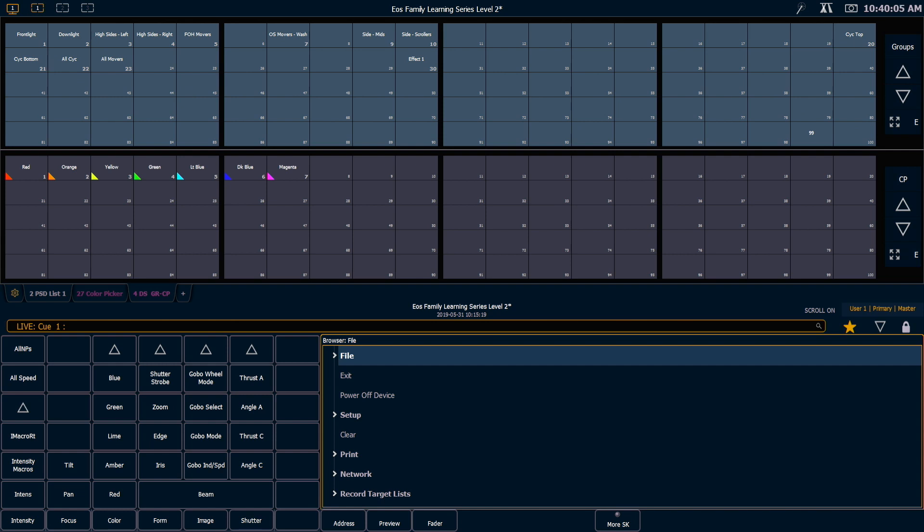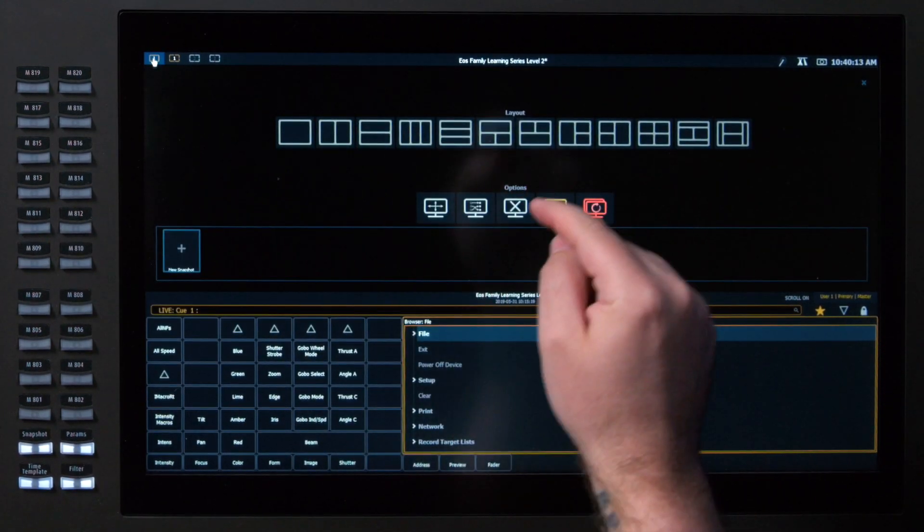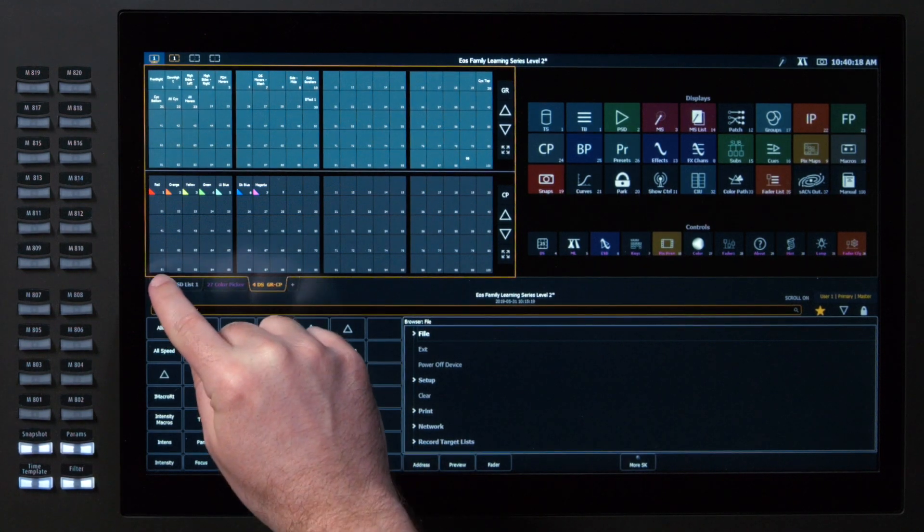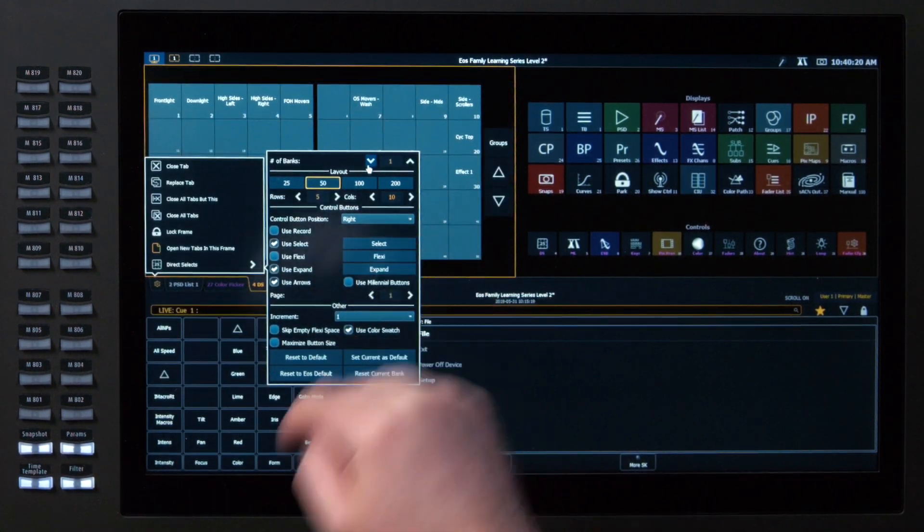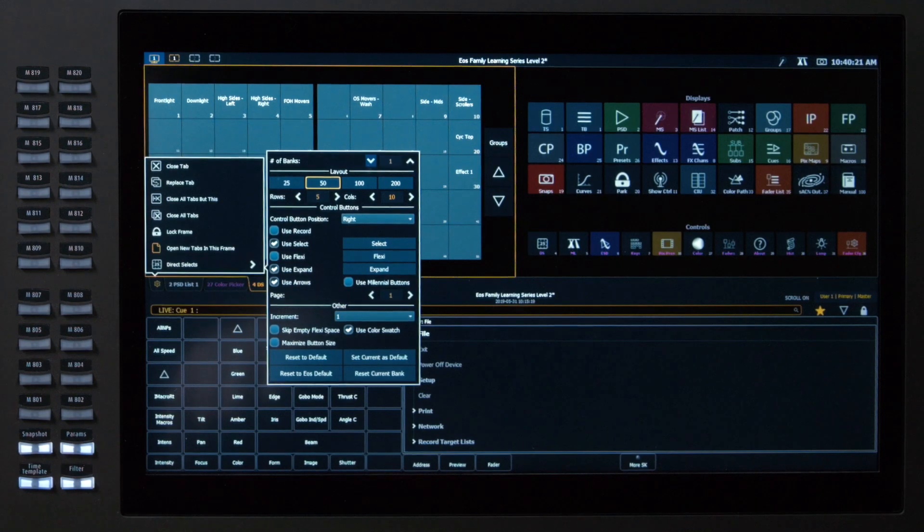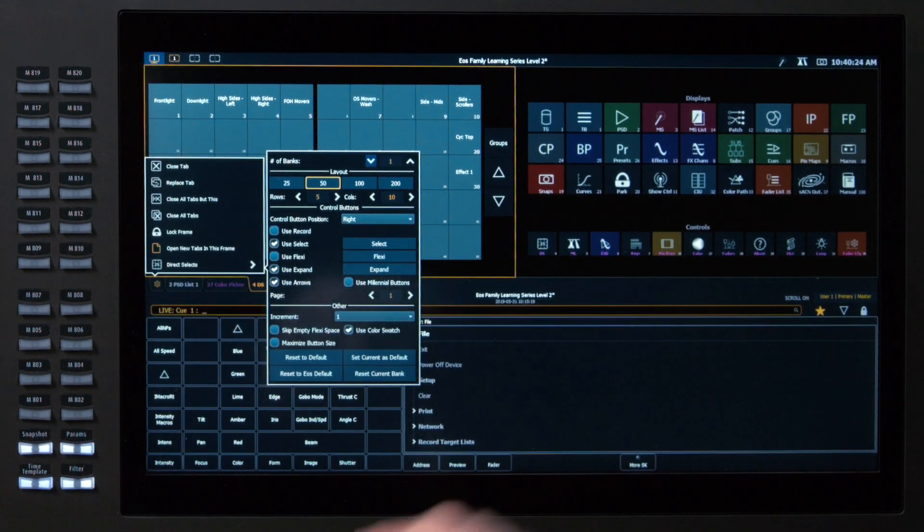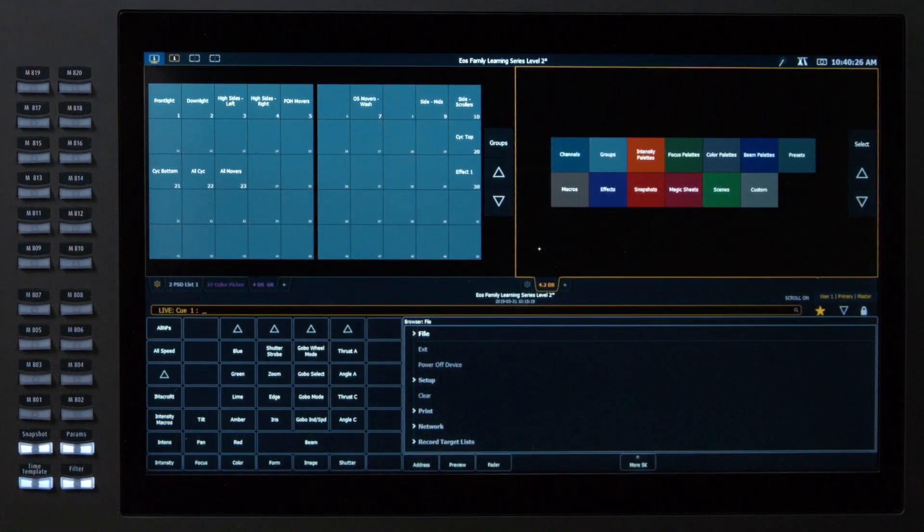So one of the things that I can do is do a split screen and put two direct select tabs side-by-side. So the first thing I'm going to do is split this screen, and for this tab, I'm just going to go down to one bank, and I will default to 50, which is really nice.